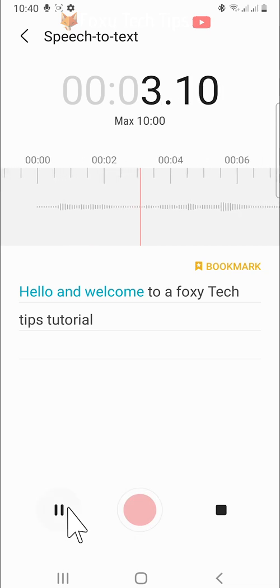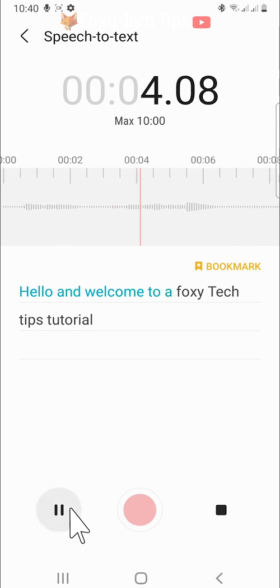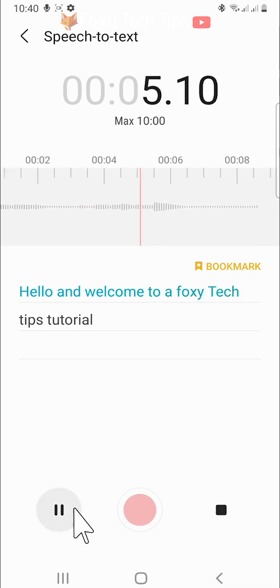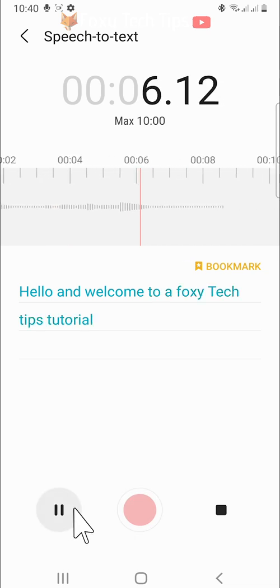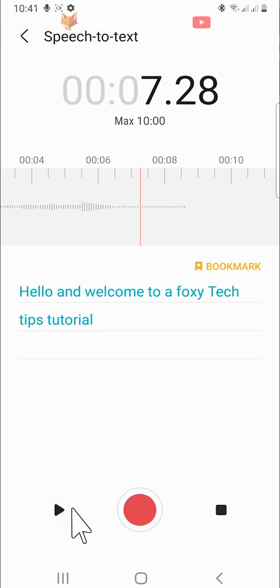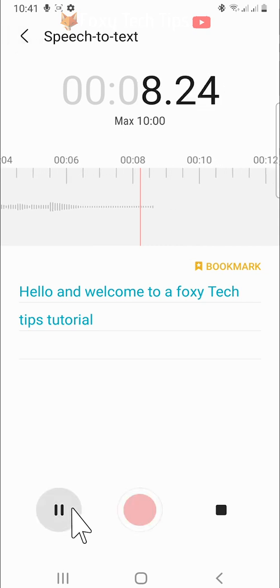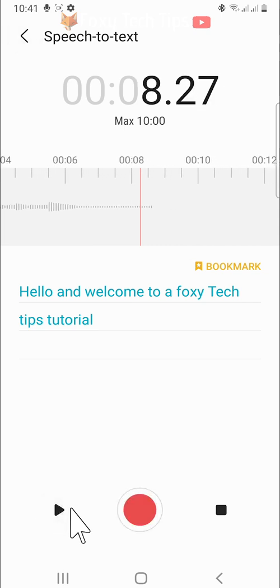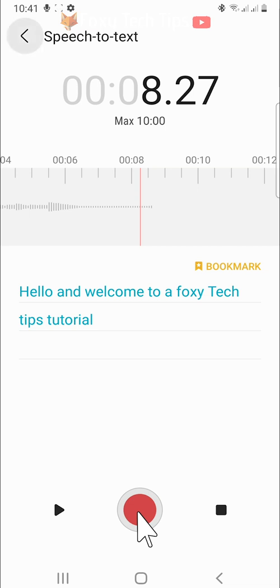You can drag the audio from left to right to play from a different section. The red line is where you are recording from, so you can drag it to a place that you have already recorded to record over something.